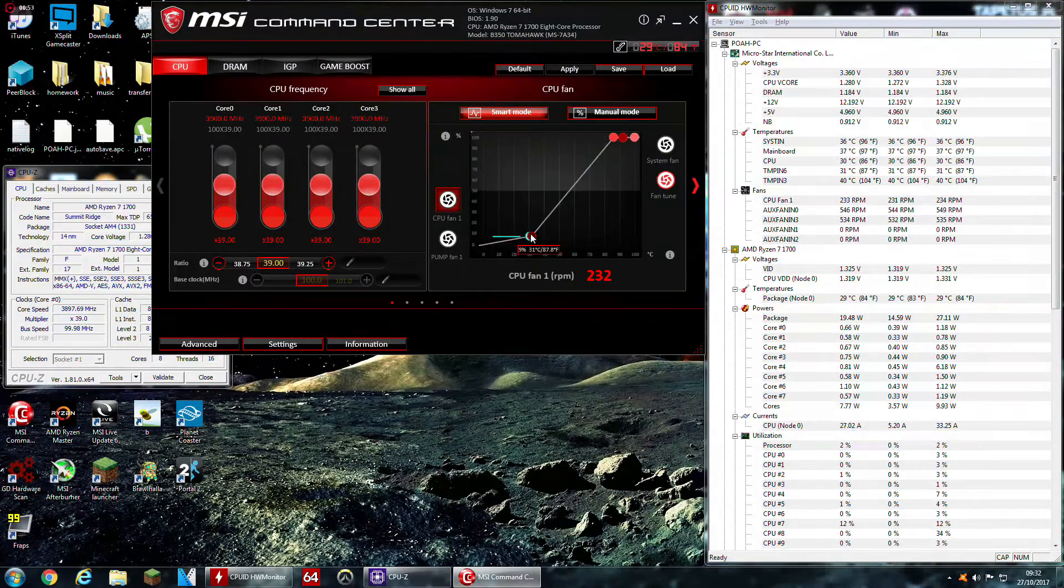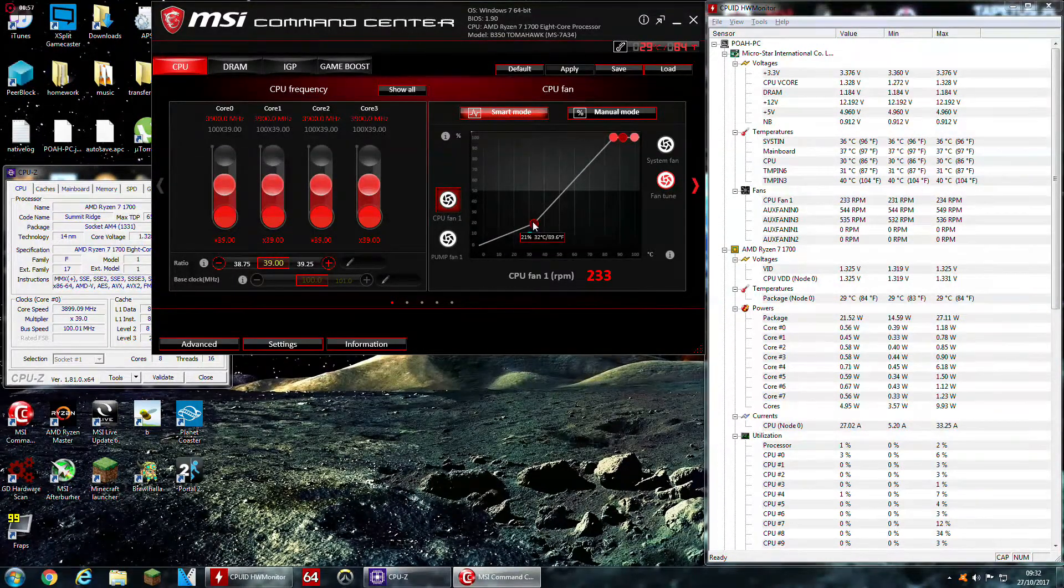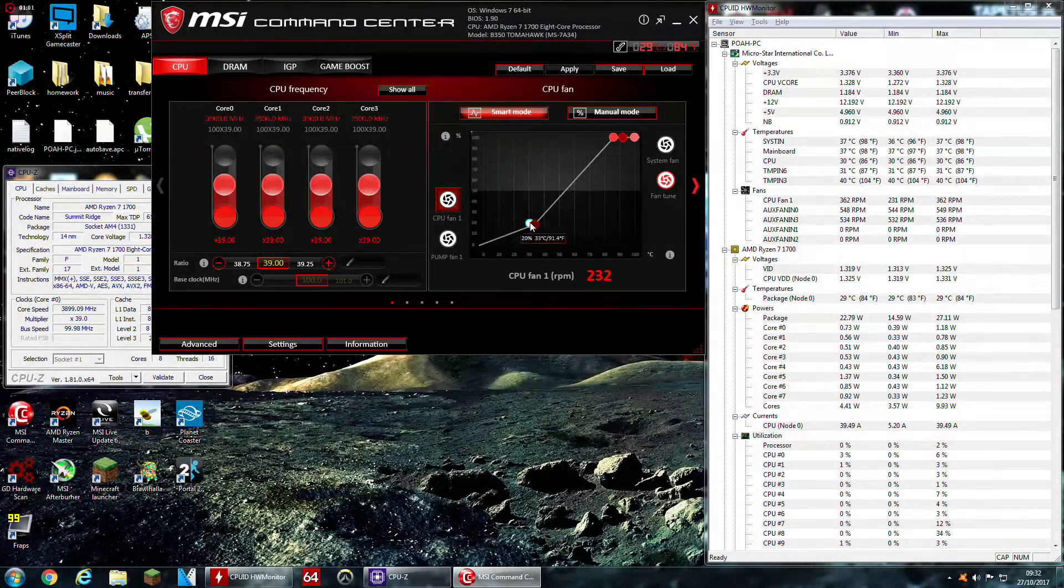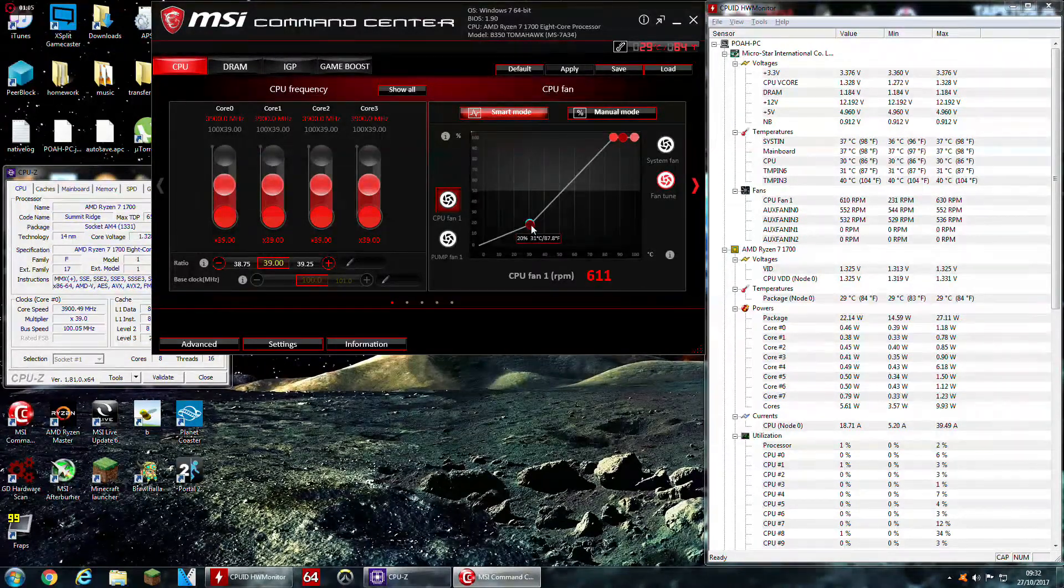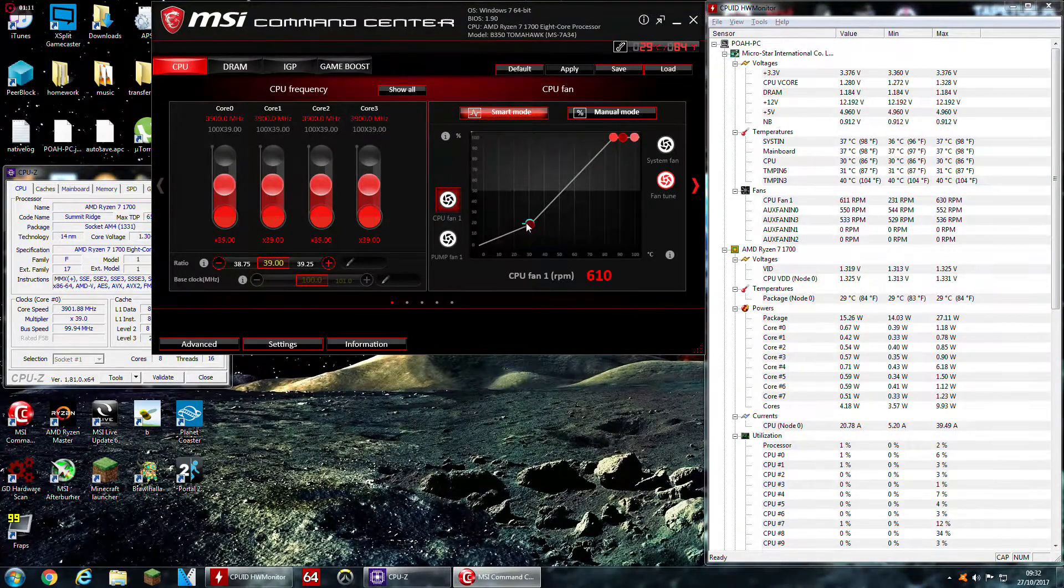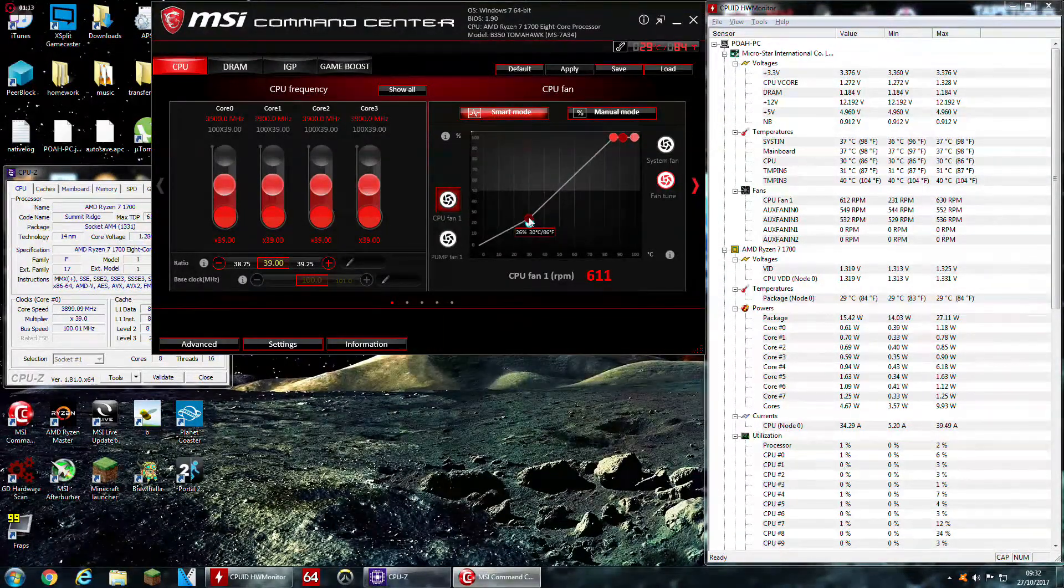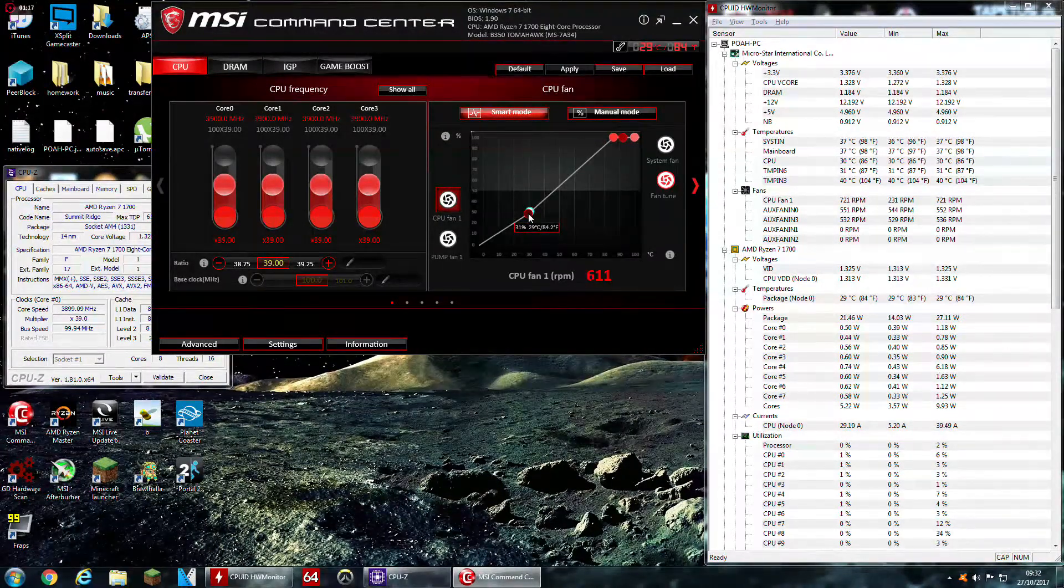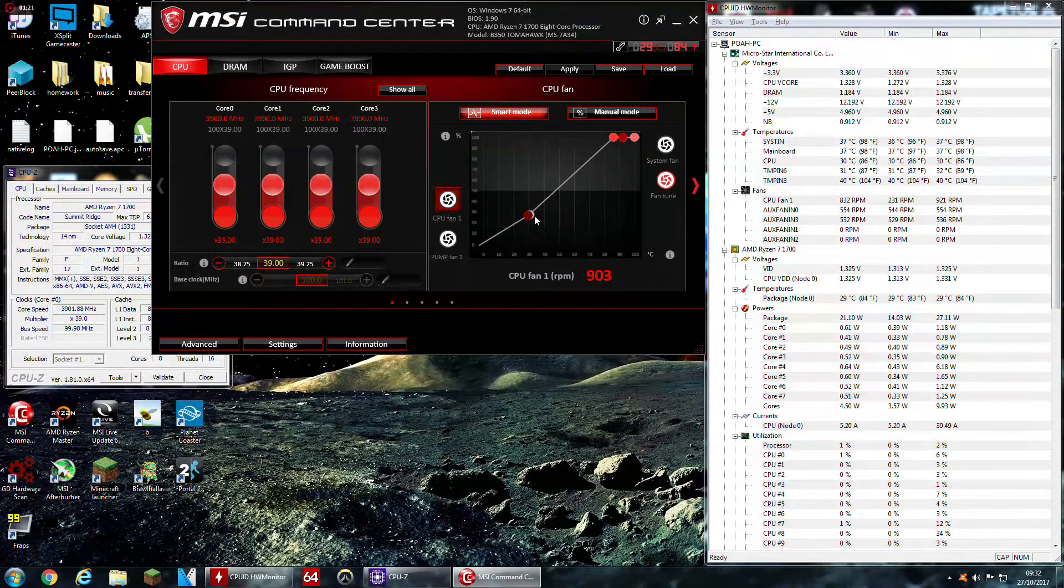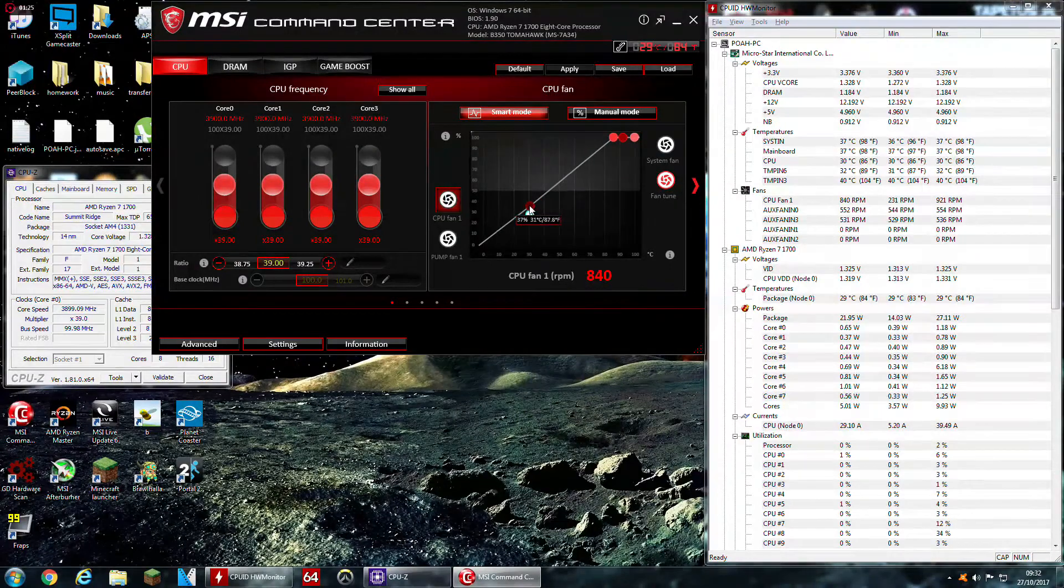If we then take the fan speed up to 20%, I'll let you hear it. It's not much in the way of sound coming from it. So I'll take it up to 30. It's not intrusive at all yet.